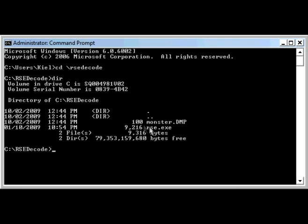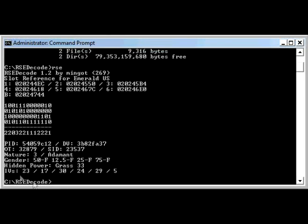If you look at the files in there, you will see that there is a Monster.dump and an RSE.exe. So run RSE. It will analyze the Pokemon and spit out the IVs. Then you can just press Exit to leave the Command Prompt.